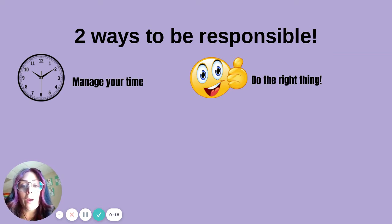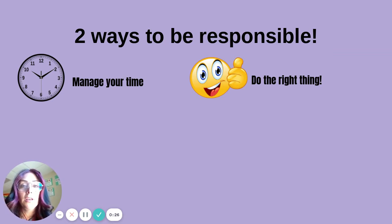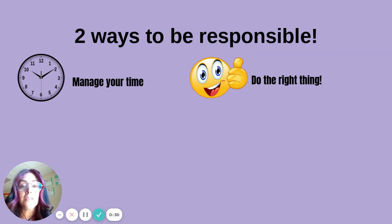The first way is to manage your time. You can manage your time by sticking to a routine or a schedule: time to do your schoolwork, free time, and breaks in between.